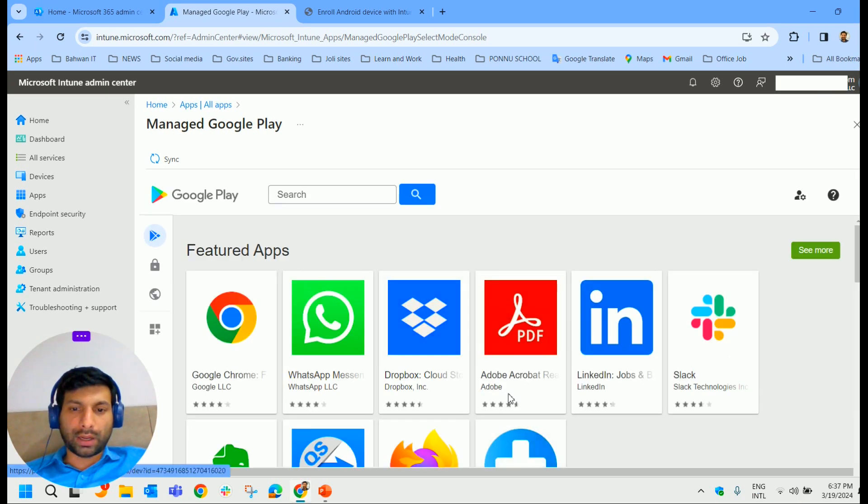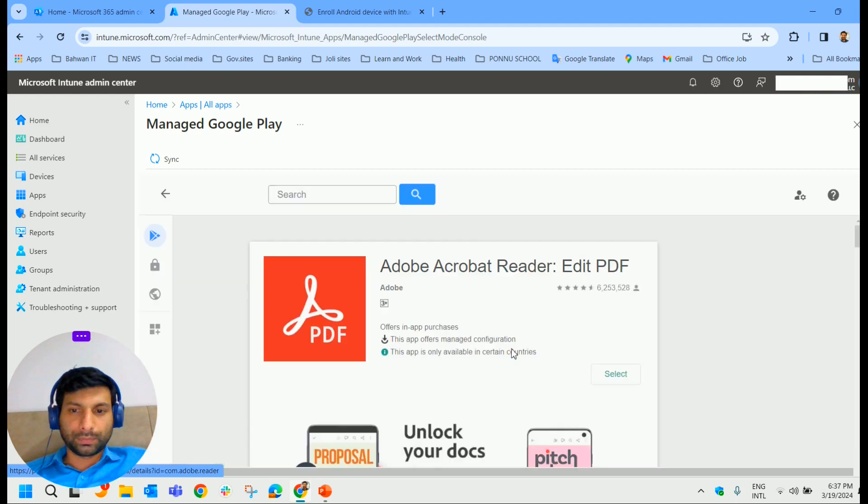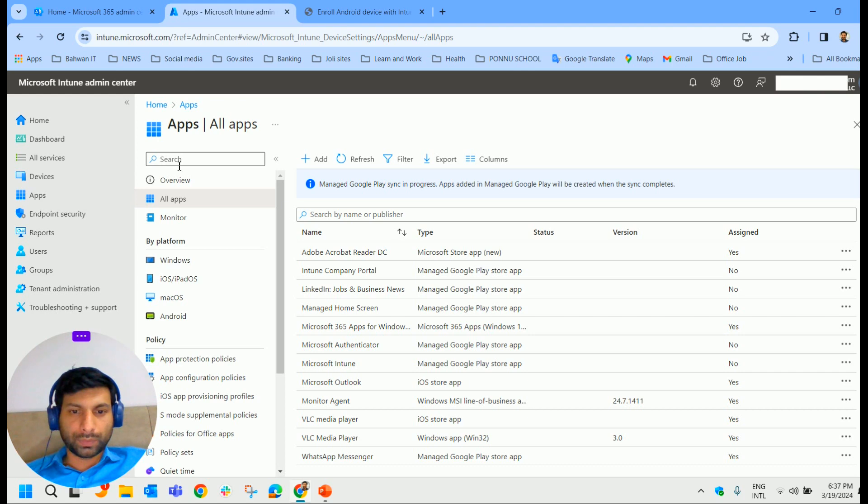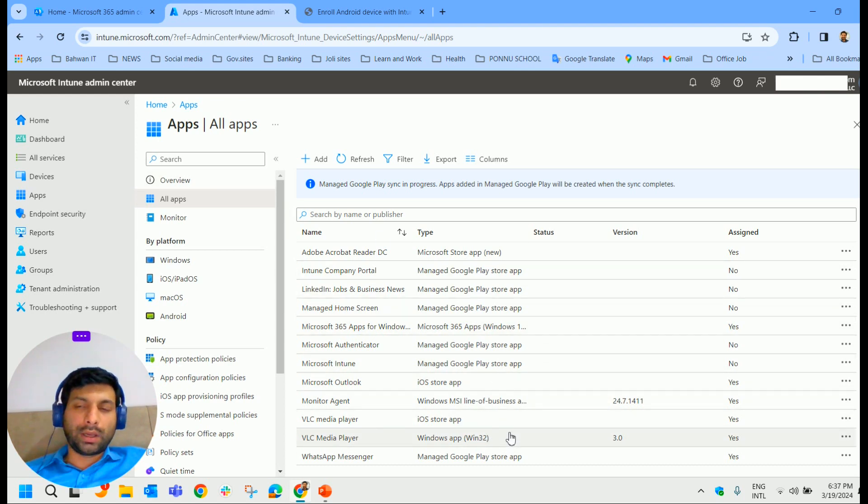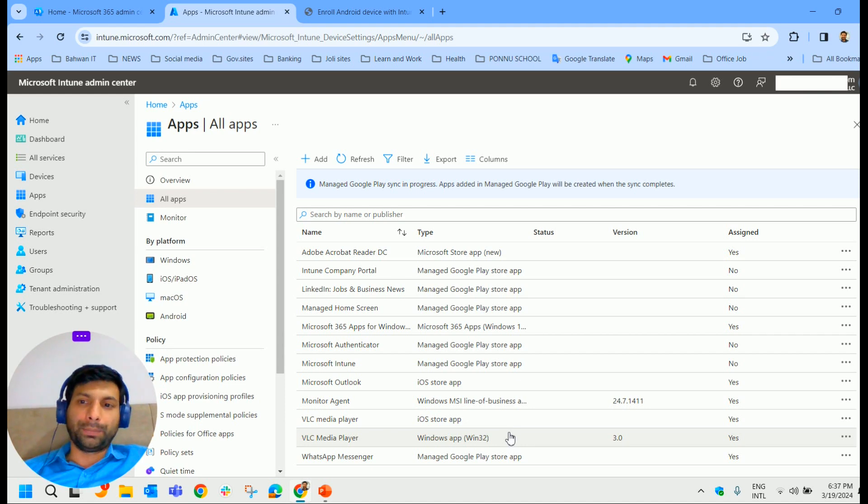And let's select Adobe Acrobat Reader. Click on Select and click on Sync. So that will be listed here. So in the Intune Company Portal, it will be displayed as an approved app. So you can install it there.